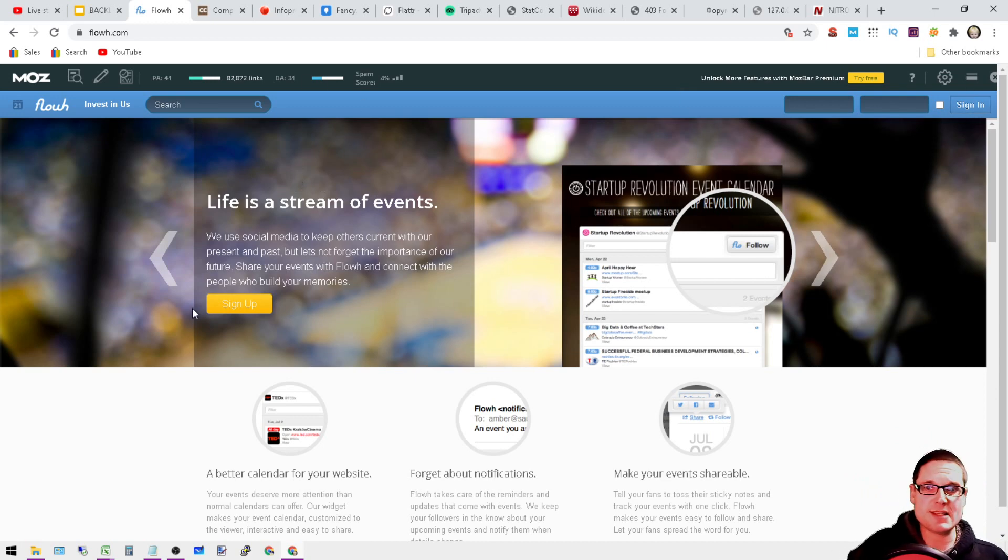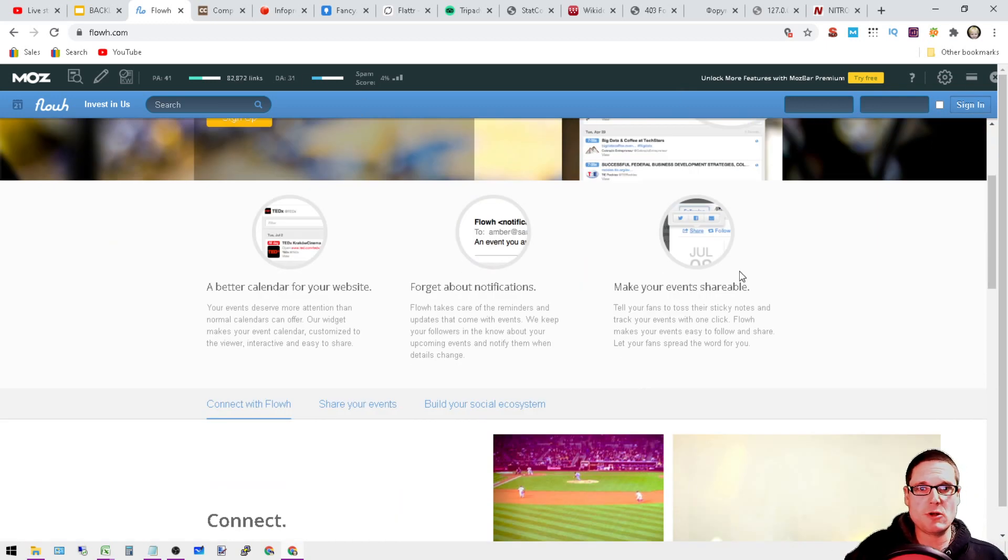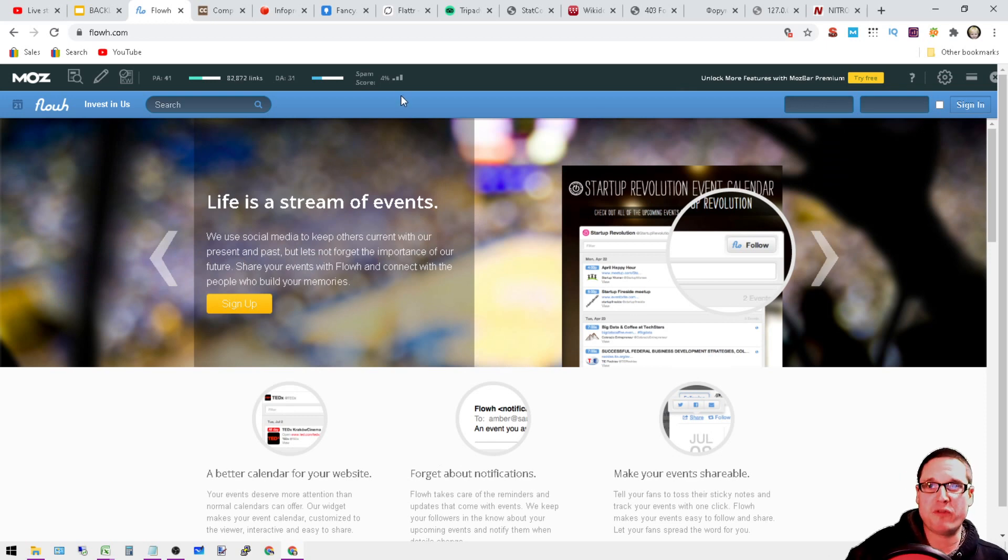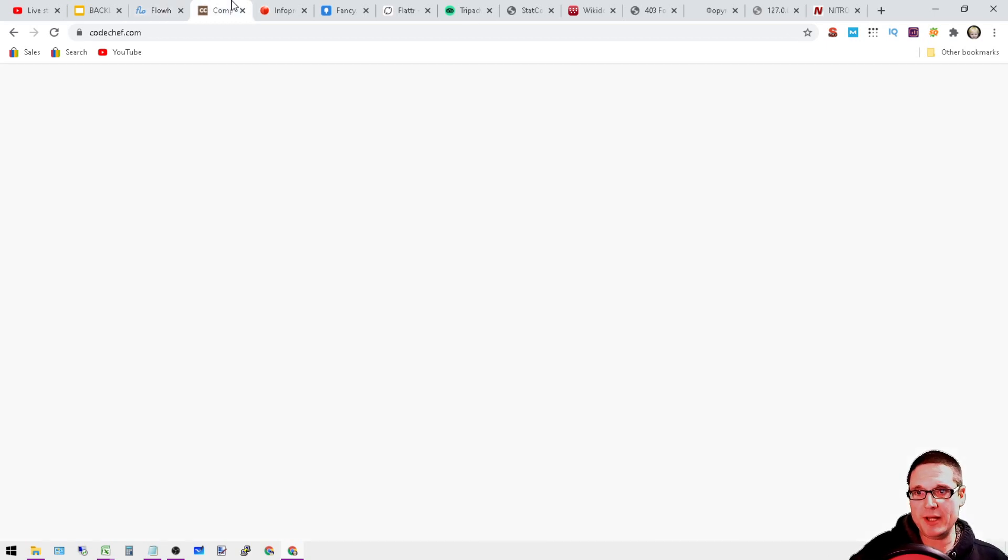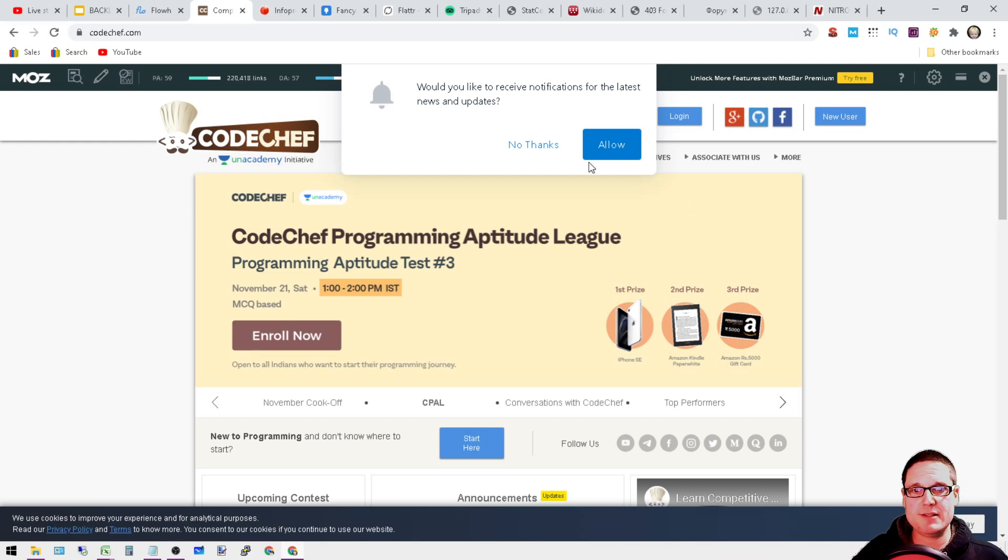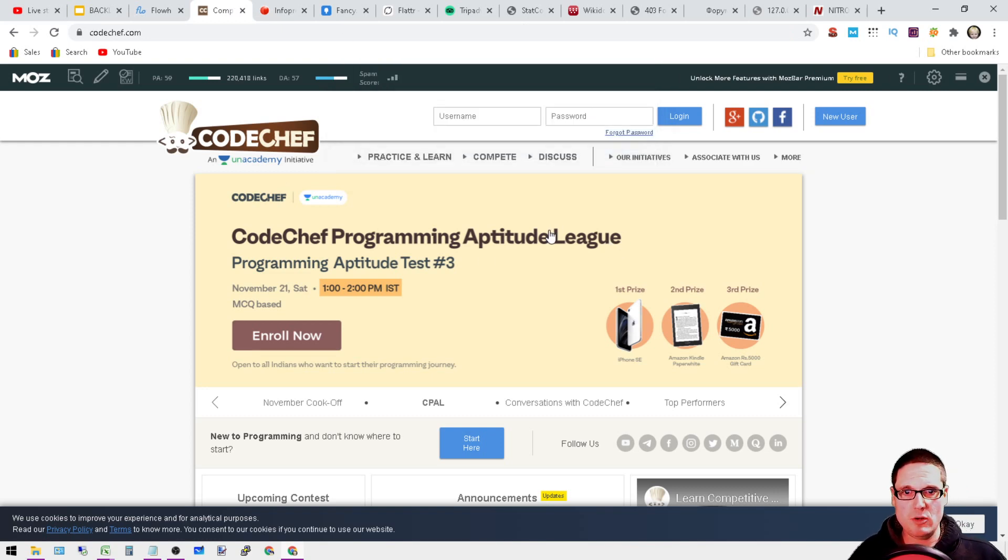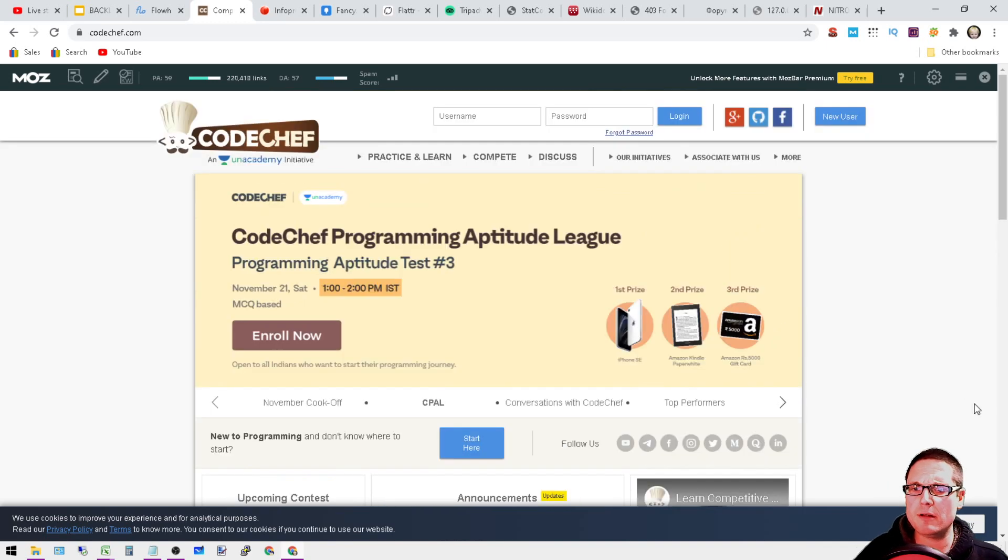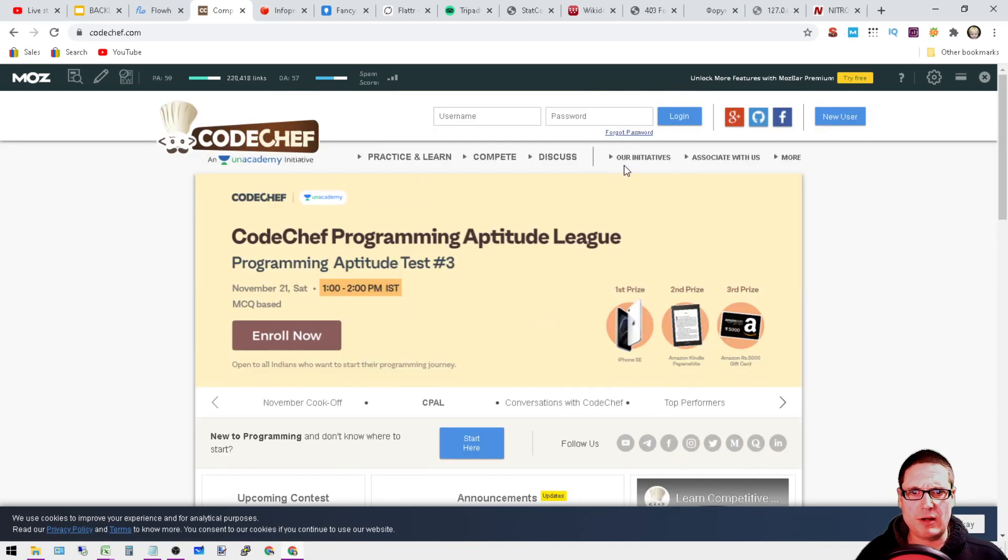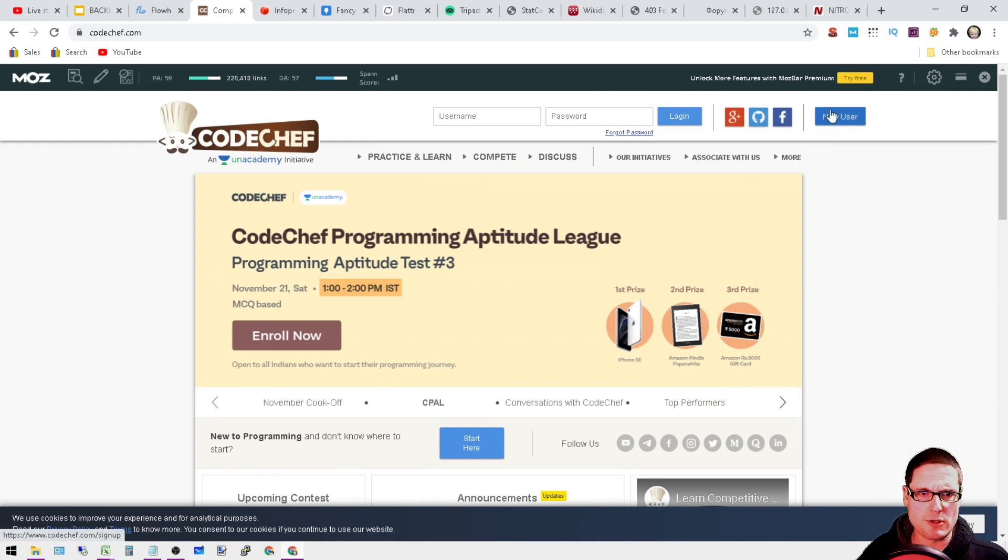Next is codechef.com. On Code Chef, I believe you go ahead and enroll. You get a profile on here. Yep, new user, it's right here. DA 57.